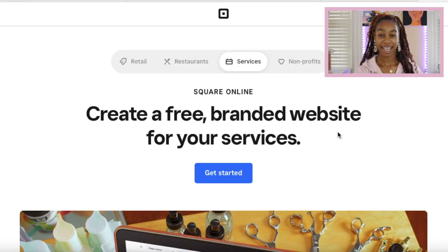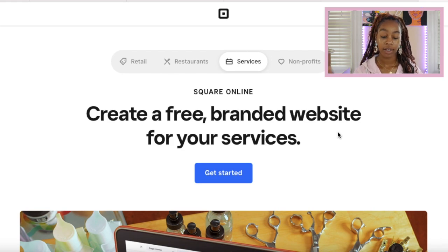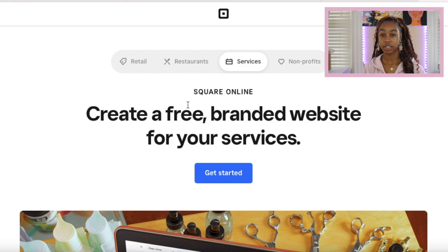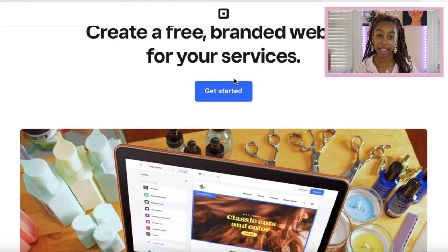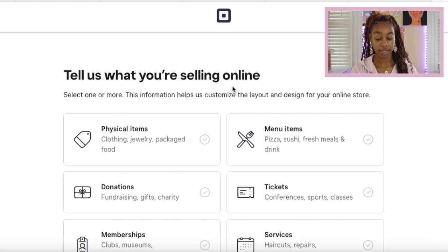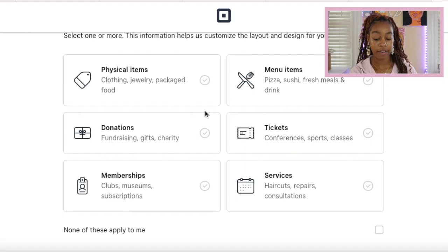Once you're signed in or you've created your account, this is the screen that you are going to see. We are going to create a free branded website for all of your online services. Scroll down and click that get started button. I'm going to take you guys through the tutorial really simply. After you get started, it's going to say tell us what you're selling online. We're going to click a physical item.